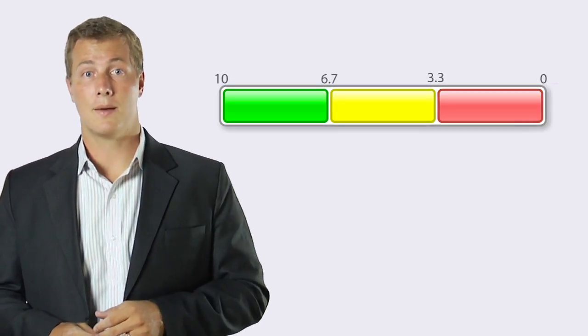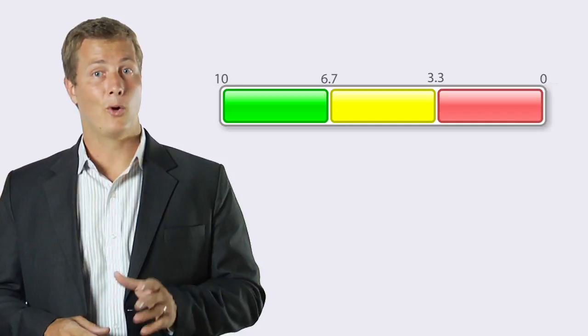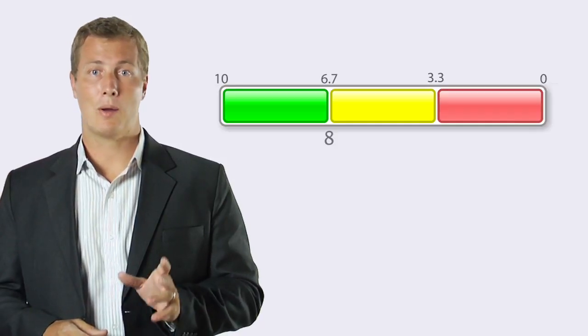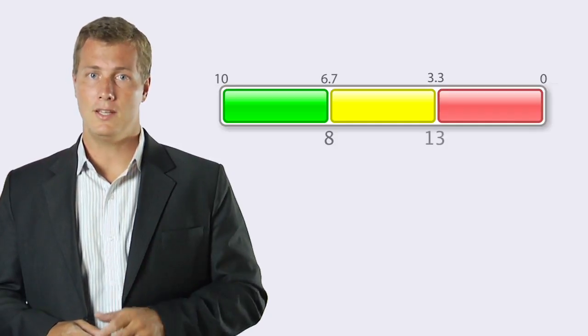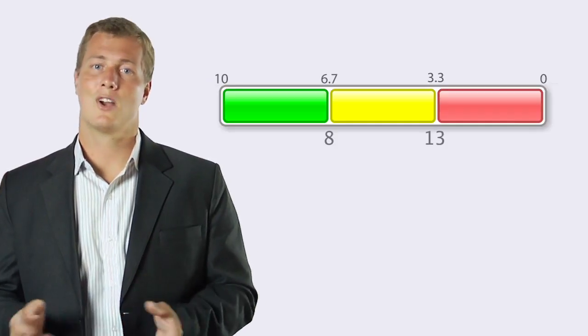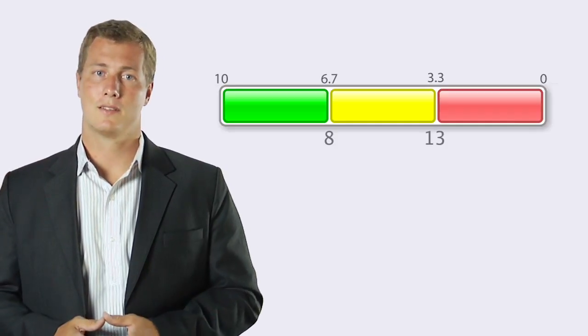So for this example, I'll make my goal eight, and my red flag thirteen. The software does the rest.